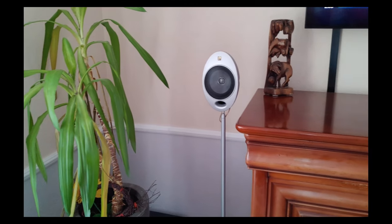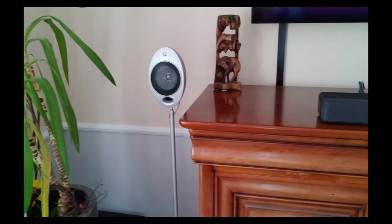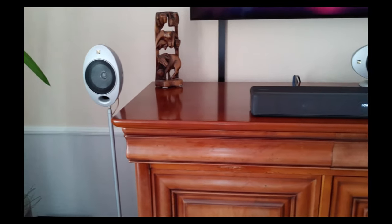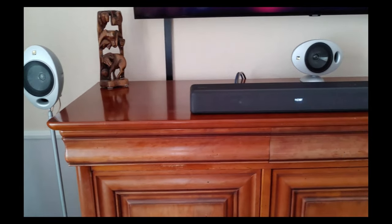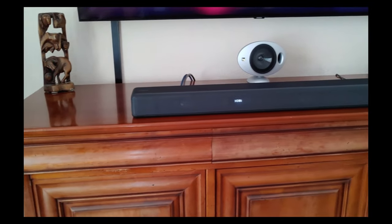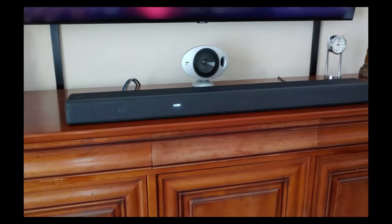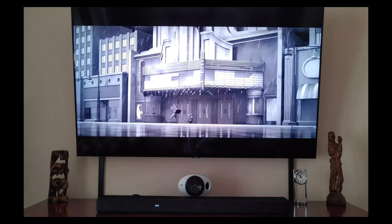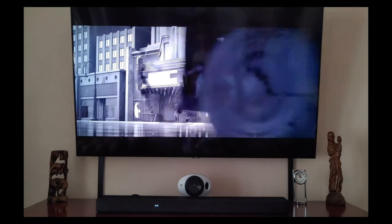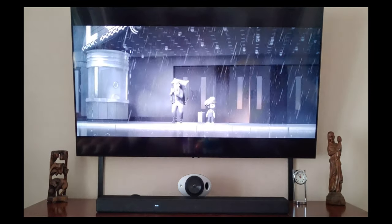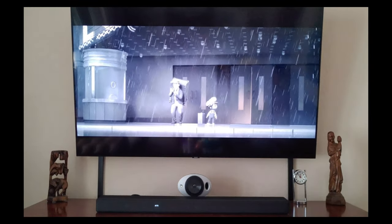Luckily there is a third option to enjoy Atmos sound, without having to install speakers within the ceiling, by using up-firing speakers. These are designed to bounce sounds off the ceiling, thereby mimicking the effect of overhead speakers. This method is often implemented in Atmos-enabled soundbars, and depending on the height of your ceiling and the quality of the soundbar, can most certainly be an acceptable alternative to the other two options.